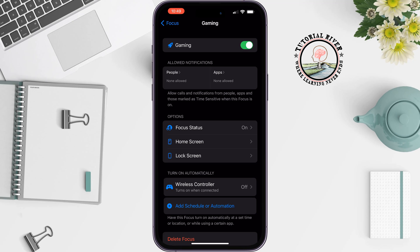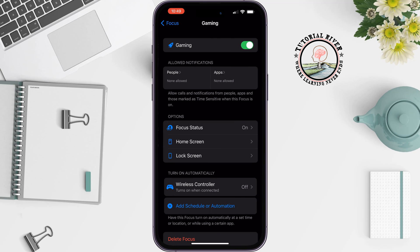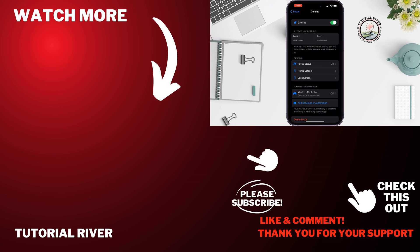So this is how you can enable gaming mode on iPhone. If you find this video helpful, don't forget to subscribe to Tutorial River. See you in the next video.